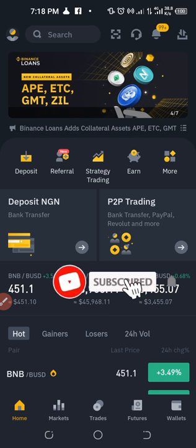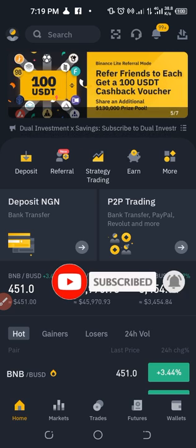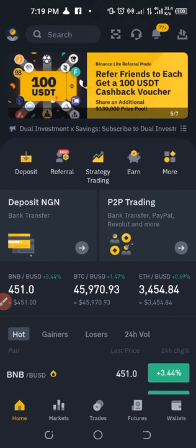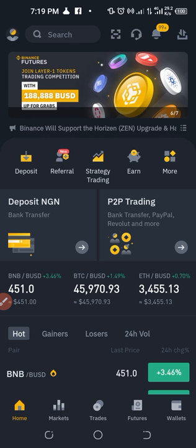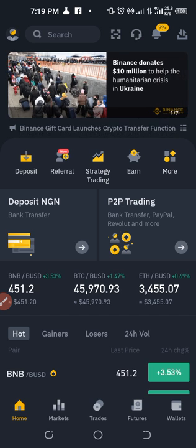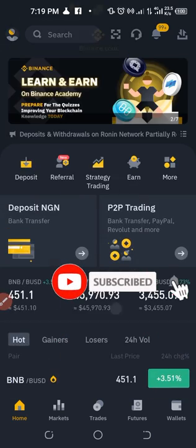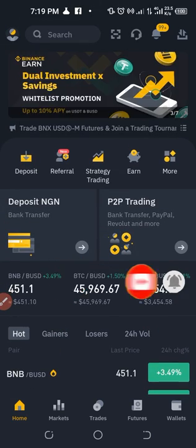If you don't have a Binance account already, you need one in order to get started, and you need funds in your Binance account. If you don't have an account and you want to get started with futures grid trading, a link to download the Binance app will be in the video description. I'll be using the Binance mobile app for this tutorial.